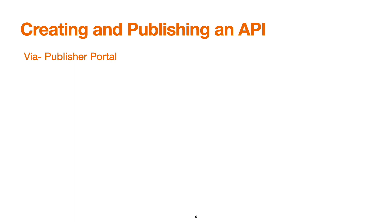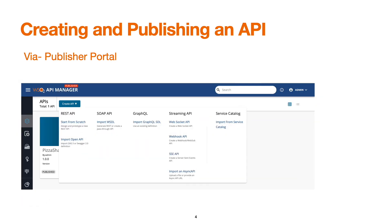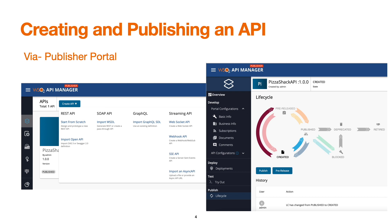To create and publish an API we use the publisher portal. In the publisher portal we have a facility to create an API using the Create API option, where we provide certain minimal input parameters. After creating the API, we deploy it to the particular gateway and then publish it using the lifecycle tab available in the publisher portal.